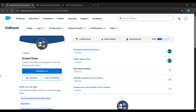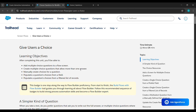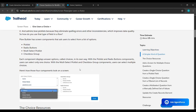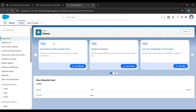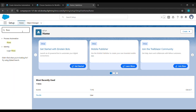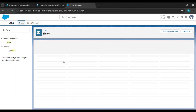Hello everyone. In today's video we'll complete the third challenge of Screen Flow. Click on it and after clicking we'll come here, scroll down and launch. After clicking launch we'll come to the quick find box, search for flows, and click on it.